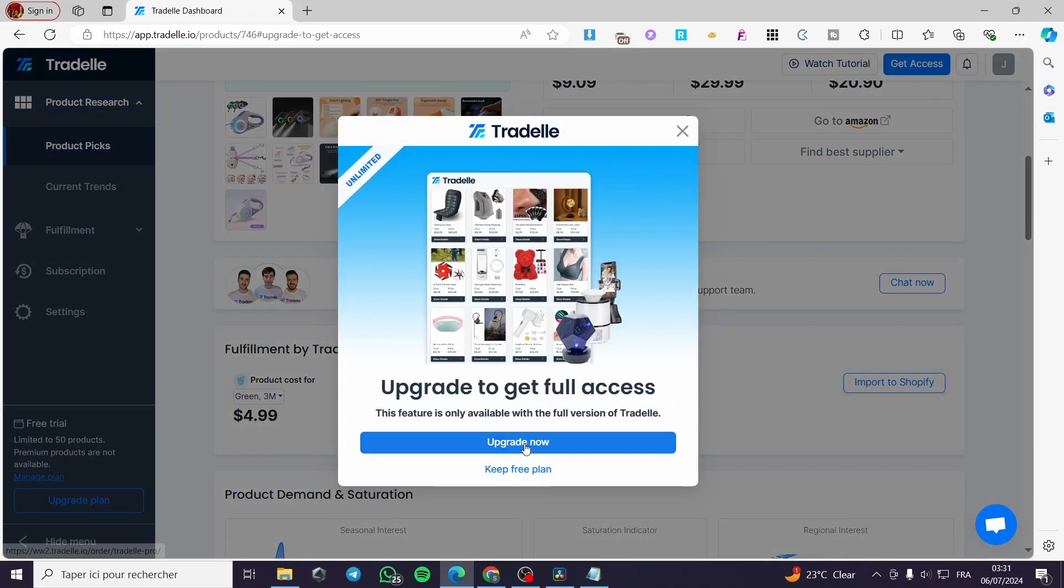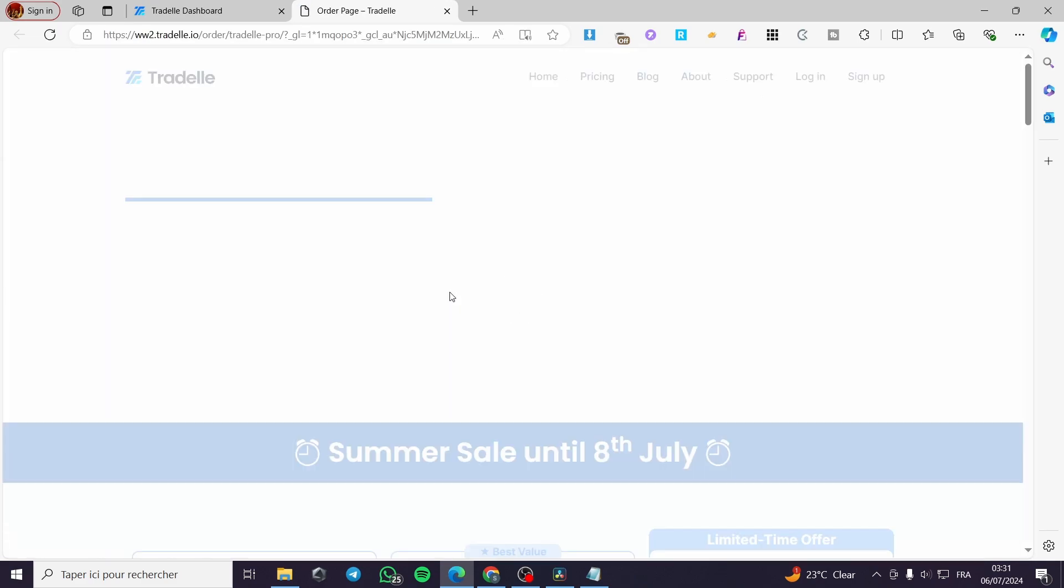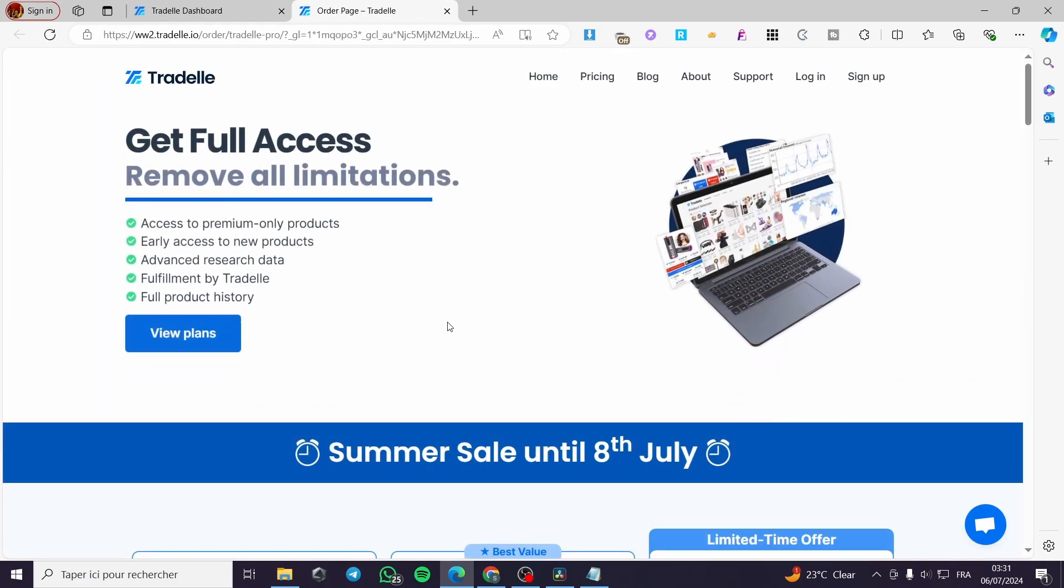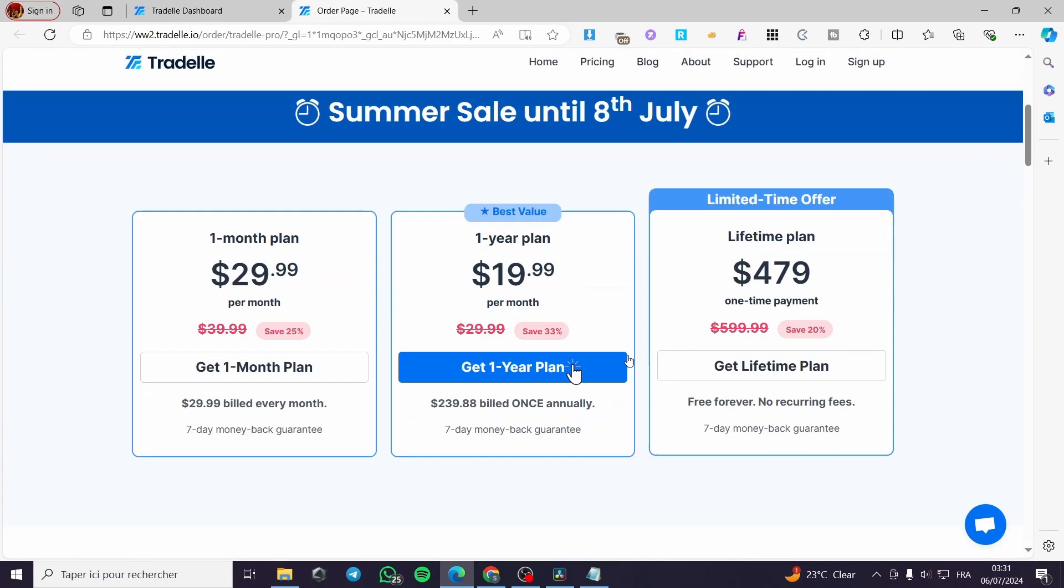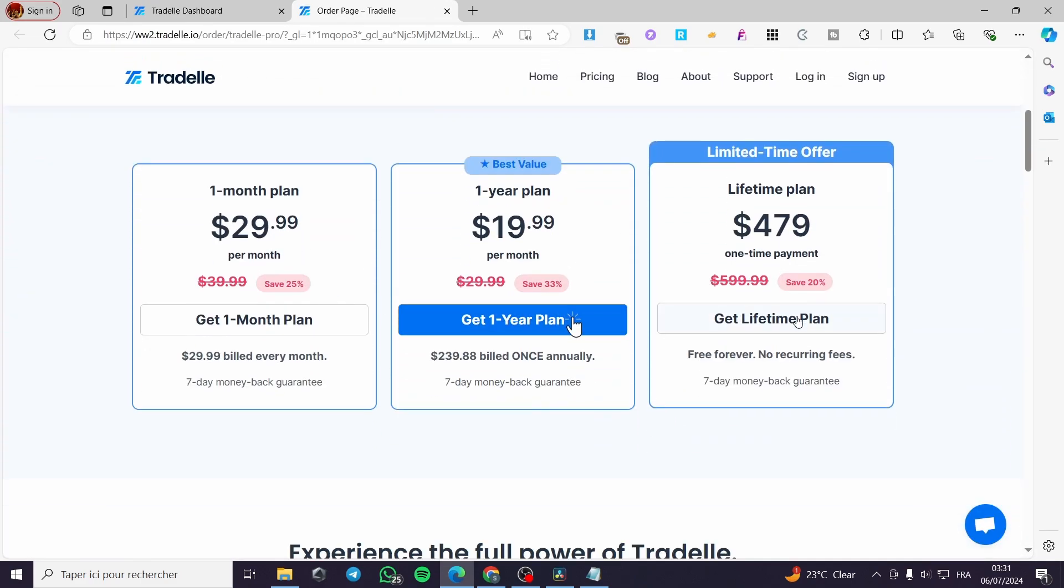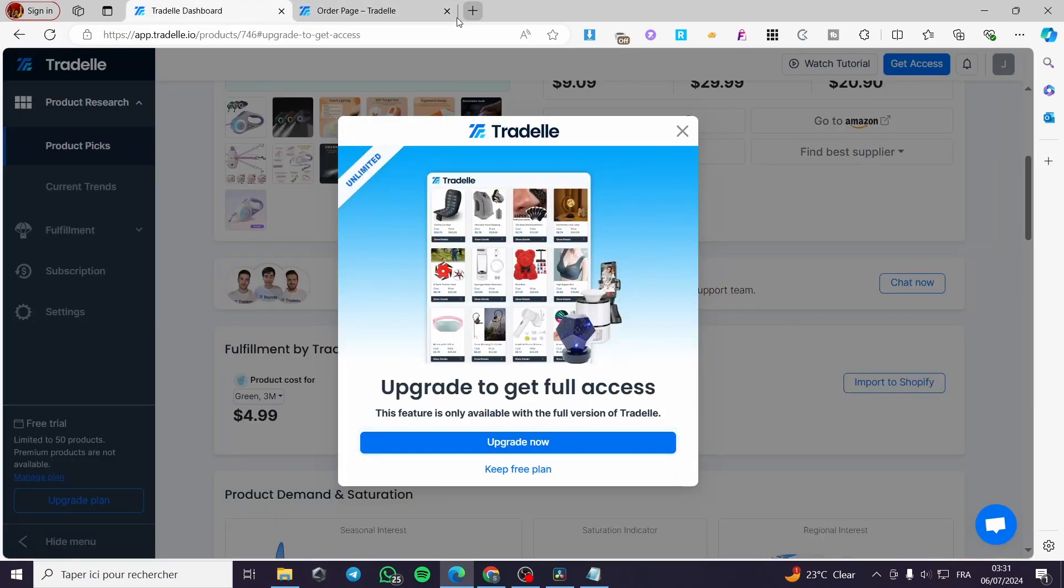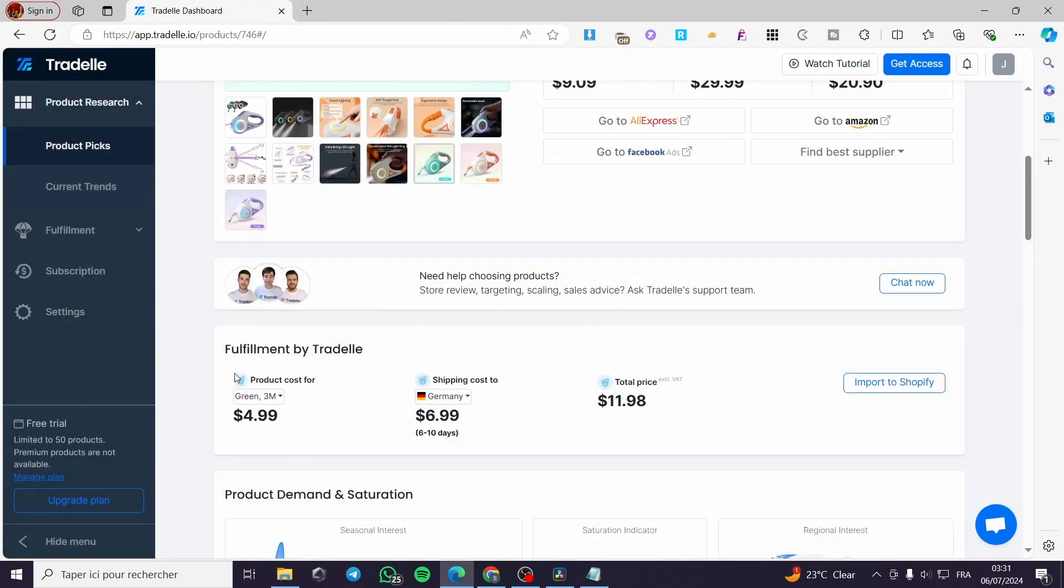But if you click on upgrade, now you are going to choose a plan. Then for these plans, you are going to pay one of them and you will get the full access and add it right there automatically. And also for the fulfillment will be from Trudell or by Trudell. This is the inconvenient right here for Trudell.